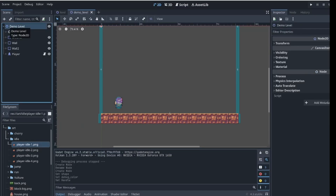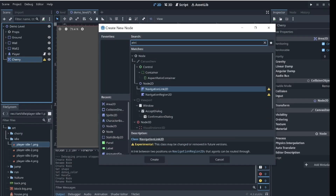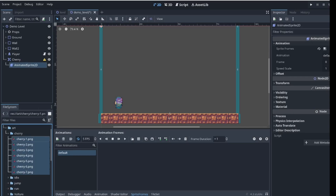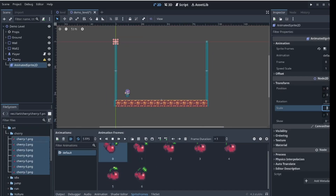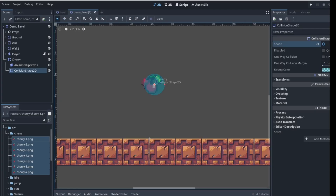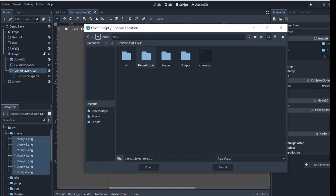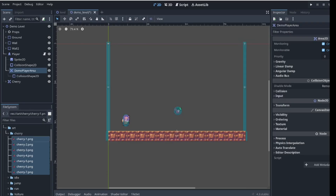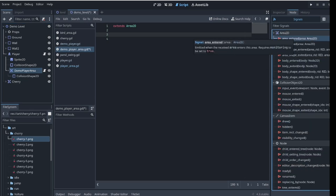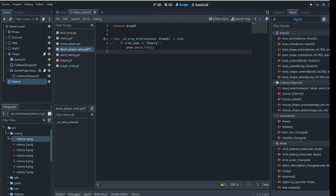Now let's create the cherry. With the layer node selected, add an Area2D node, rename it to cherry, and add an AnimatedSprite to the node. Set up the animation by creating a new animation and dragging the sprite frames in, then add a collision shape to the node and adjust it. With the cherry created, let's add a script to the demo player area. In the inspector, create an area_entered signal and connect it to the script. In here we check if the name of the area that enters is cherry, then call queue_free on the cherry to remove it from the scene.